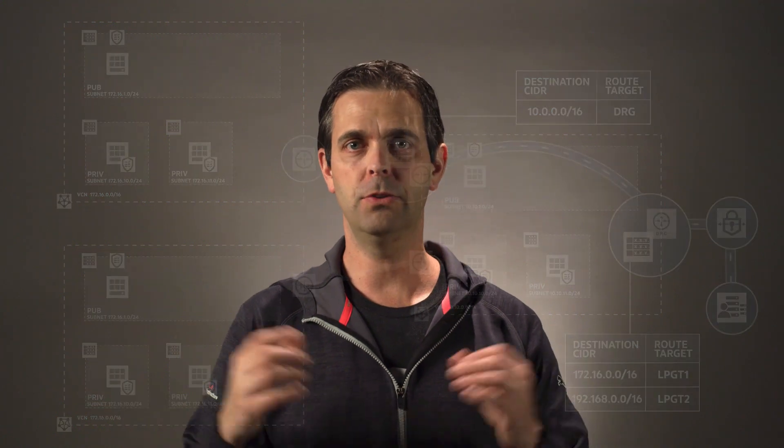So there you have it, folks. That is the notion of transit routing, again, utilizing this hub virtual cloud network with an existing WAN connection to an on-premises network to enable communication from your on-prem site to multiple virtual cloud networks within the Oracle cloud.